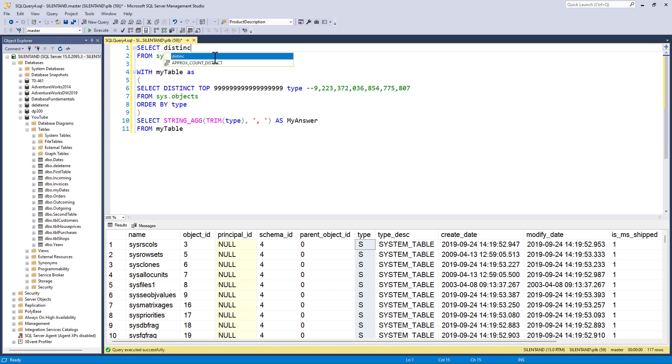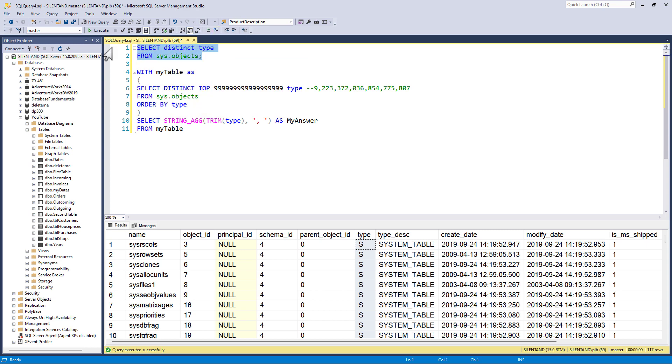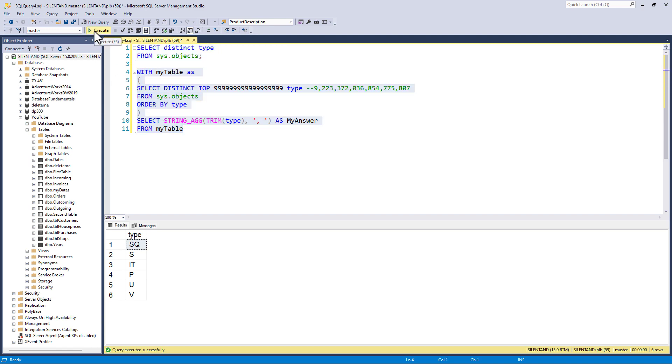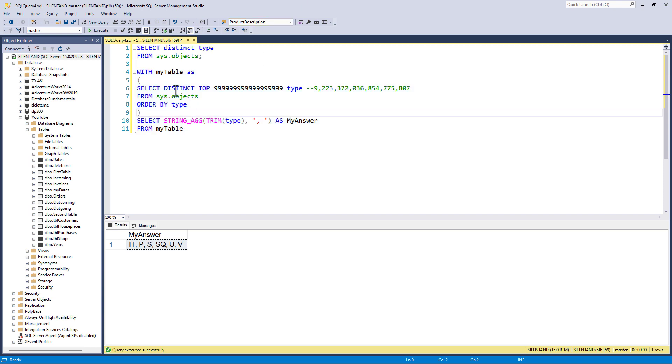So I went, among other ways, distinct type and then created a single string with this information using string underscore ag. Now the good news about this is it's fairly easy to use and the only complication was we needed a distinct.